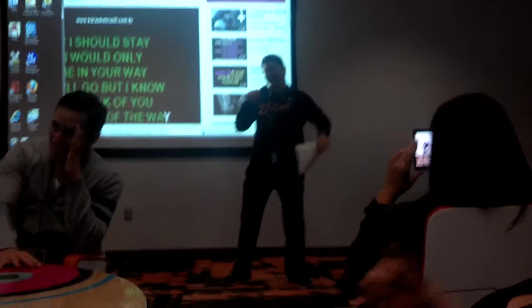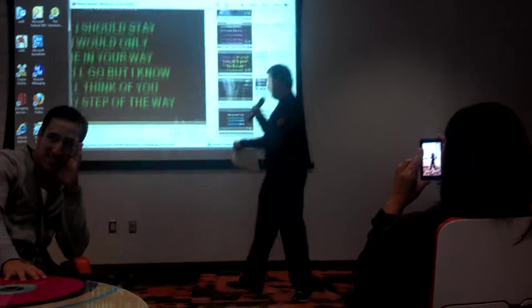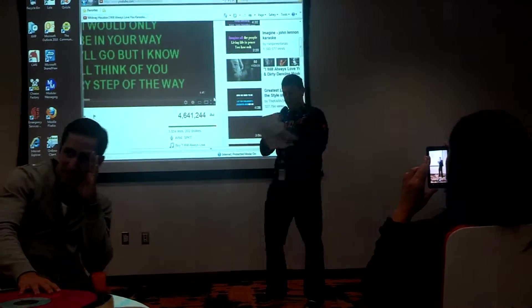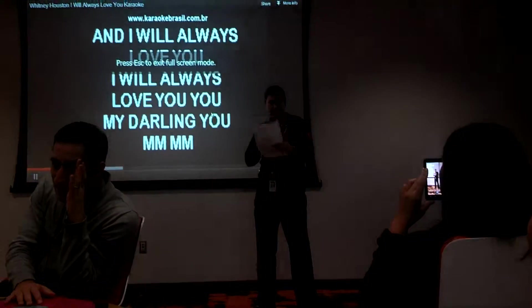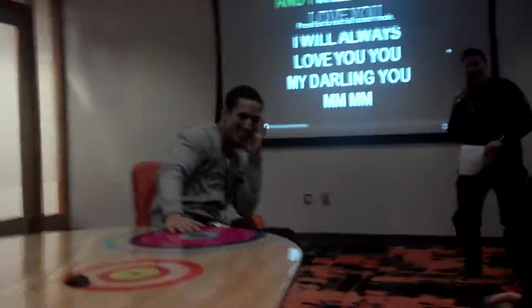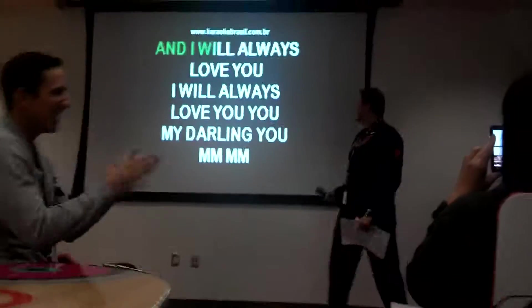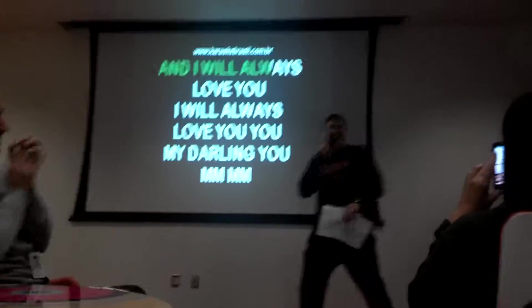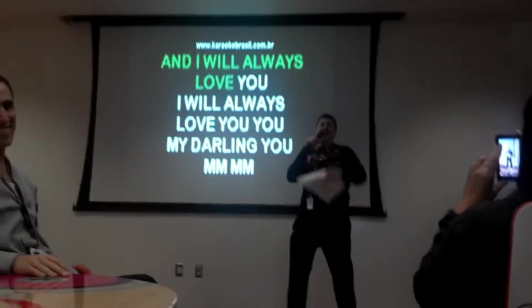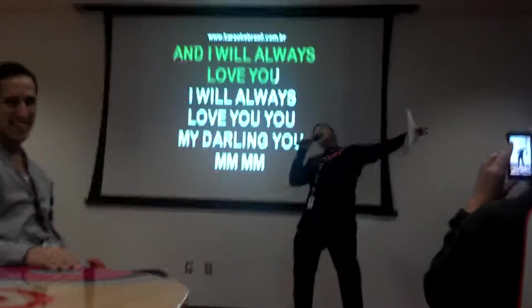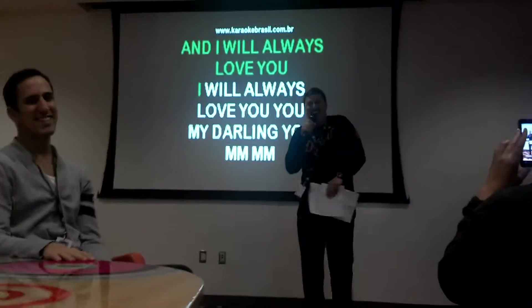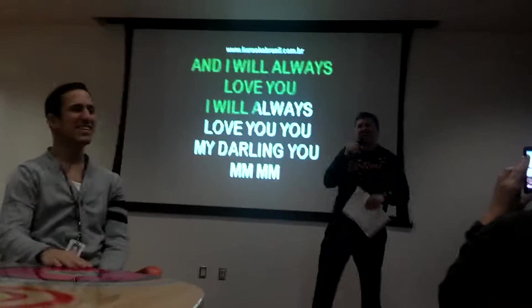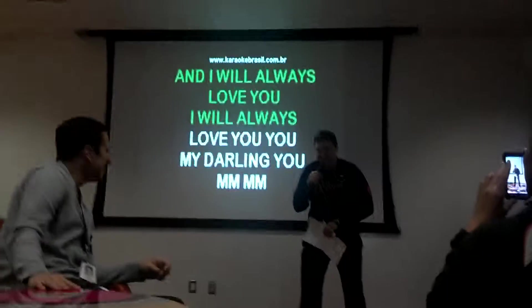And I will always love you. I will always love you. And I will always love you.